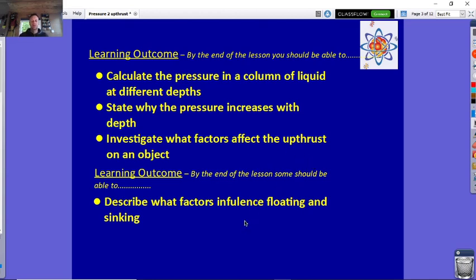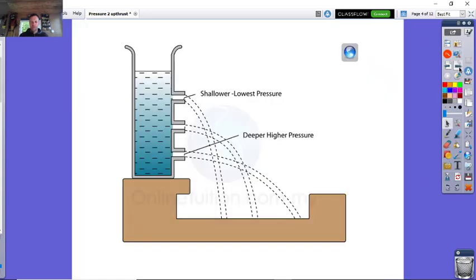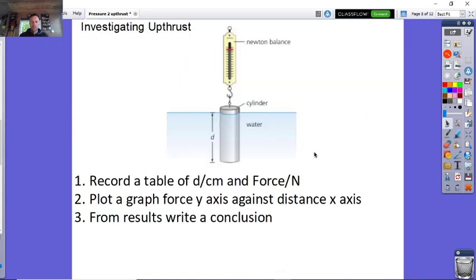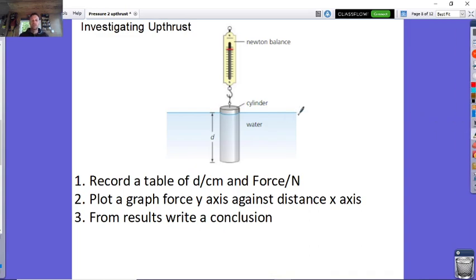And describe what factors influence floating and sinking. So here's where we were last lesson, and this is the next part I want to do now. This is a practical that I do quite often in the lab — it shows upthrust quite well. What I use are loads of — well, could be a cylinder — normally I use 100-gram slotted masses.